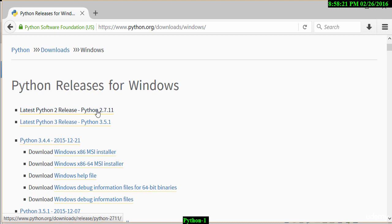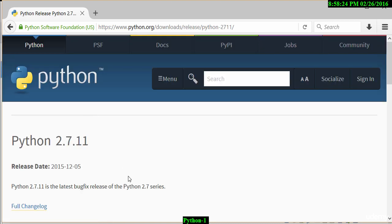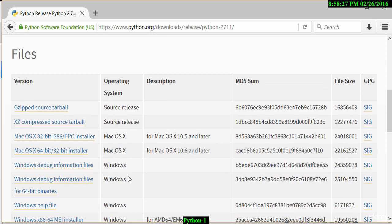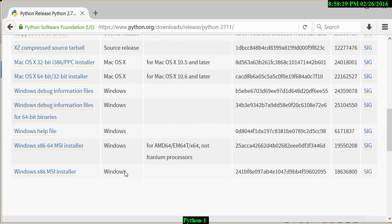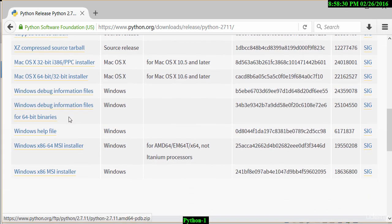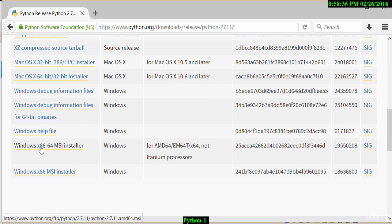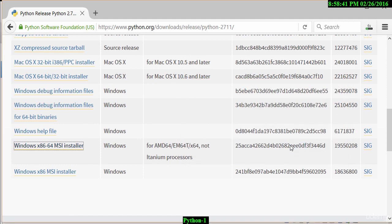Let me go down to find that particular version so we can get that working on this machine. I clicked on the 2.7.11 link. If I scroll down, you'll see there is a 64-bit version installer here and that's the one I need to click on. If I click on that, that will then allow me to save the file.